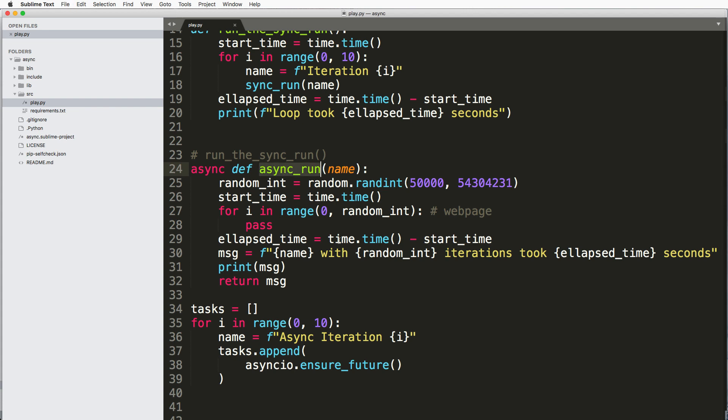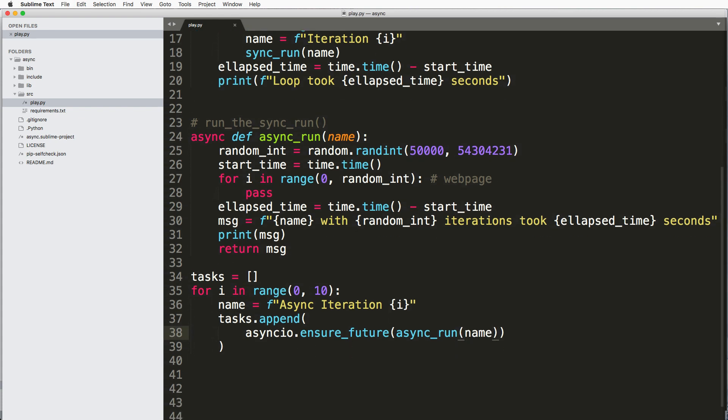Then we've got, we've been calling it sync_run because we copied and pasted. But I'm going to call this async_run now, ensure_future of async_run of this name.